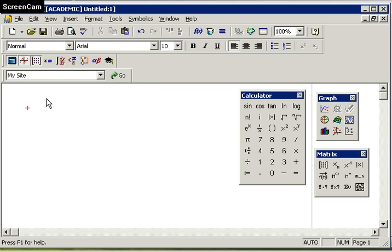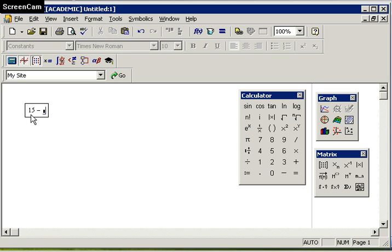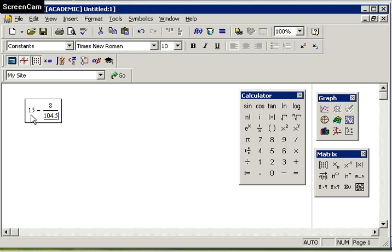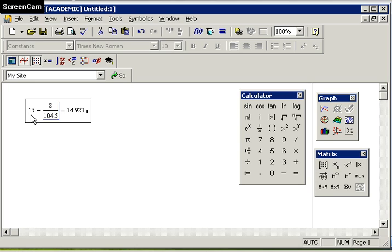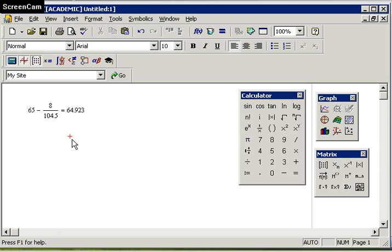You can work anywhere within the worksheet by clicking on it. I'm going to start with a simple calculation, 15 take away 8 divided by 104.5. As you can see, I'm entering the text in a natural math notation. By entering the equal sign, this triggers Mathcad to compute the answer. I can always go back and change that and Mathcad will automatically update this for me.